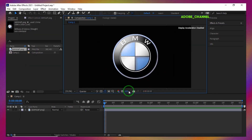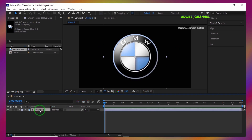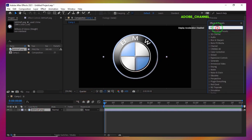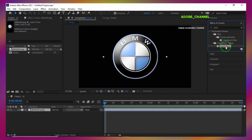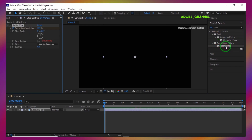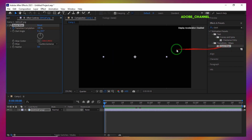Now it's time to see the answer to the question. The effect used in this question is Clock Wipe. You can get this output by placing this effect on the logo or image.